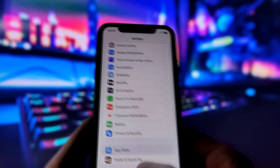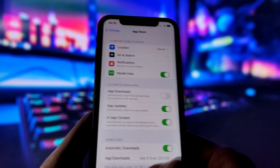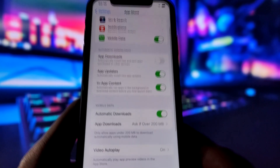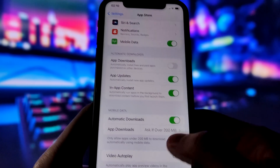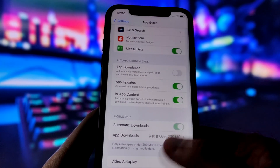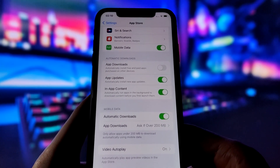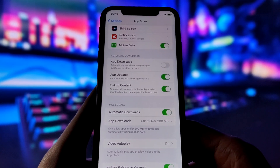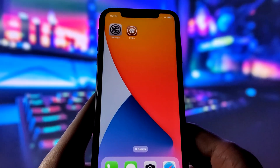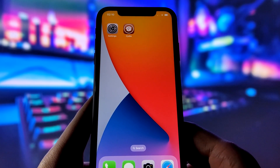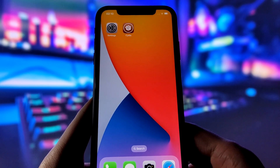Now, for the last step before we get to the fun part, open the App Store and check if Automatic Downloads is on. This option will ensure that Cydia is downloaded automatically once the jailbreak is done. With all these settings done, we're ready to jailbreak your iPhone.